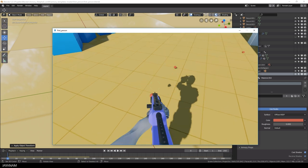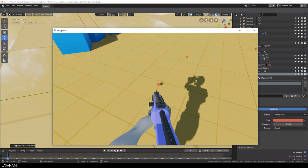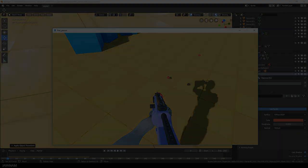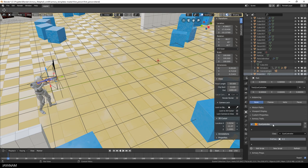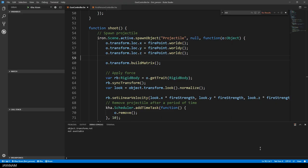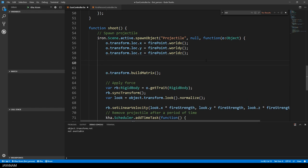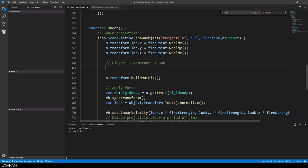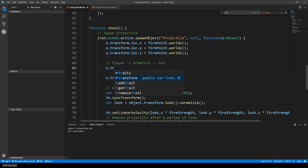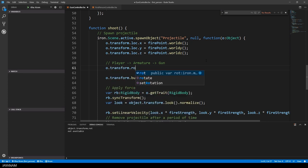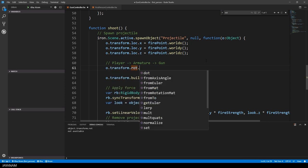To set the rotation of the projectile to the player's rotation, we first have to understand the hierarchy of objects. The player has an armature and the armature has a gun attached. To set the rotation now for the projectile, we can use the setFrom method of the transform and then assign the rotation of the player.